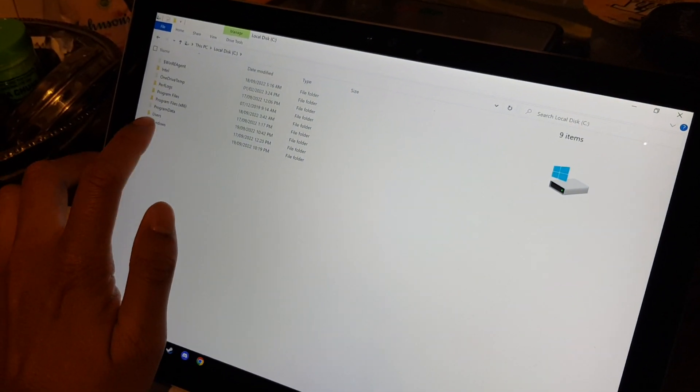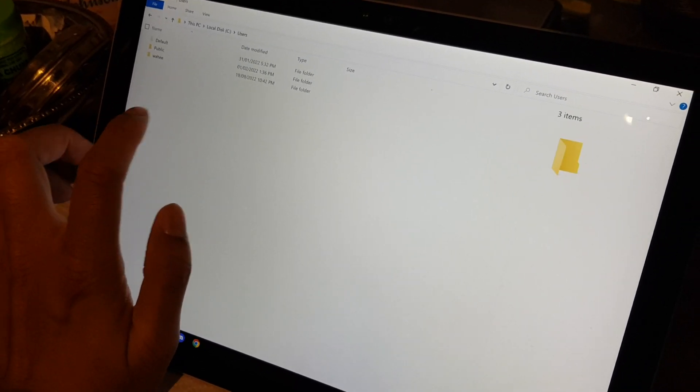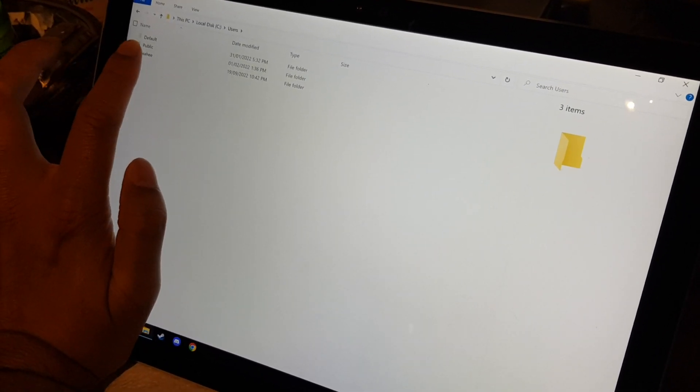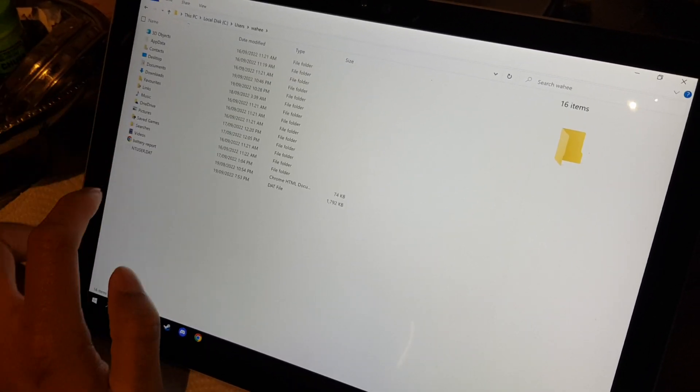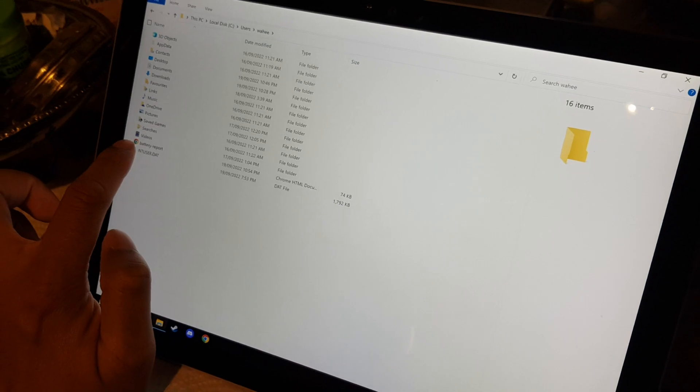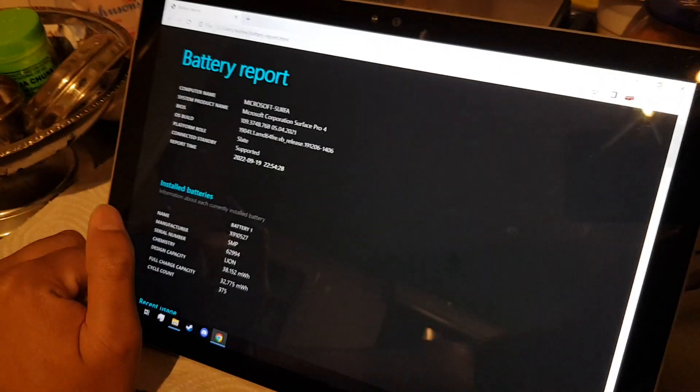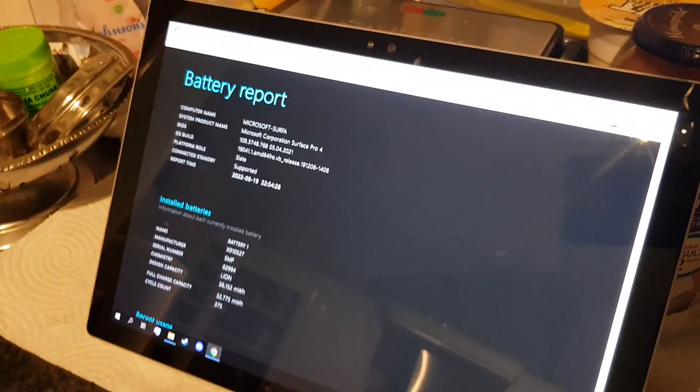Alright, so mine was saved under Users. There you go, battery report right there. So what you're looking for are these numbers here, I'll show you.